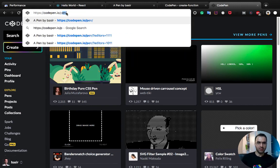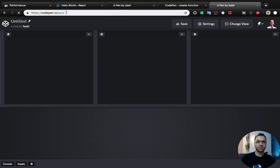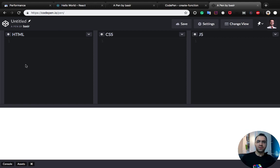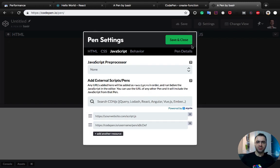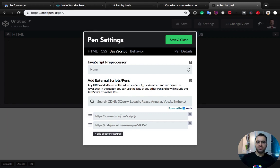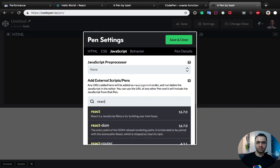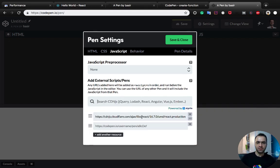First of all, we need to configure the JS JavaScript part. Click on this button and add two libraries: React and React DOM, like this.